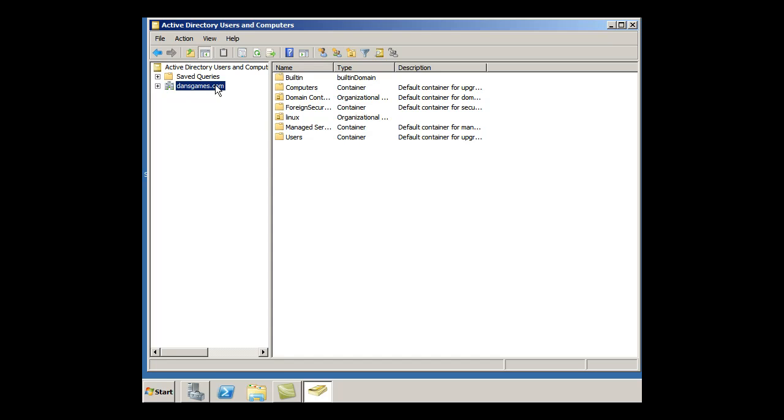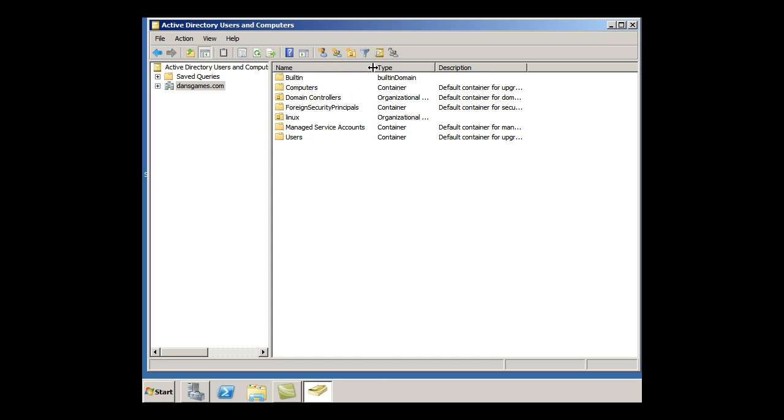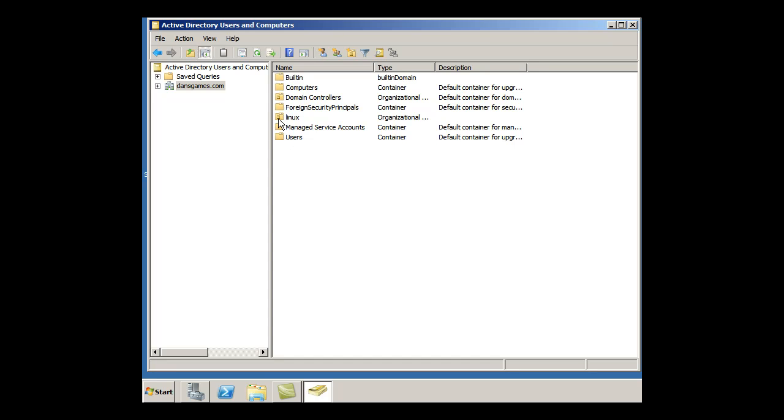And in here you can see these are the default folders, the built-in folders, and then also the OUs. You can see here that there's different ones. I just created one called Linux for my Linux students, and you can see it has a little symbol there that indicates that it's an OU.